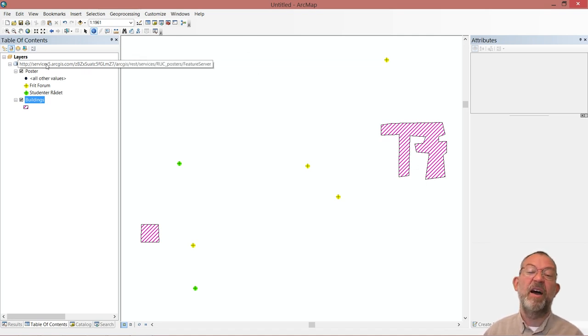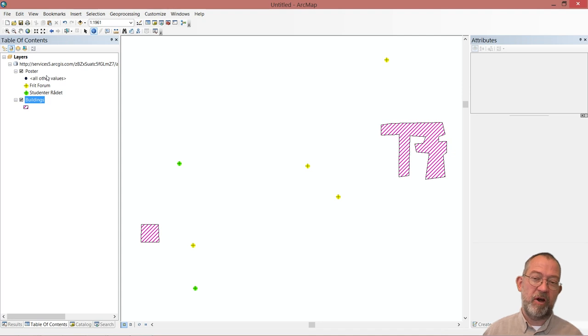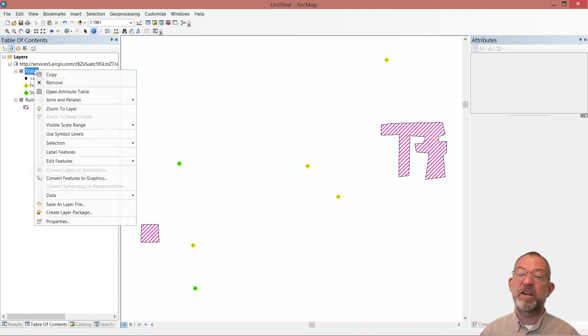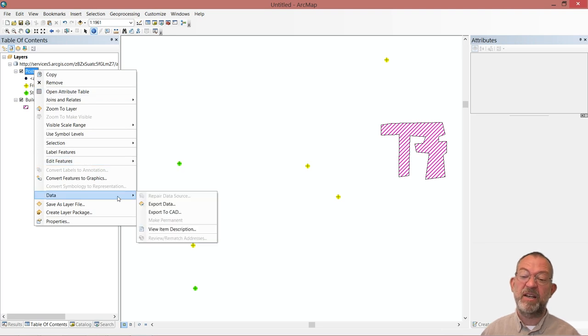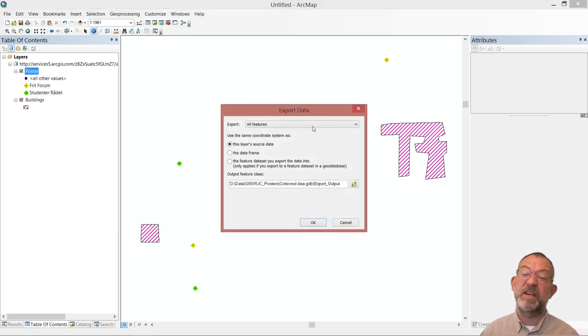If I want to have my personal copy that is not part of the online version, what I have to do is that I have to right click on the layers and then go and export the data.